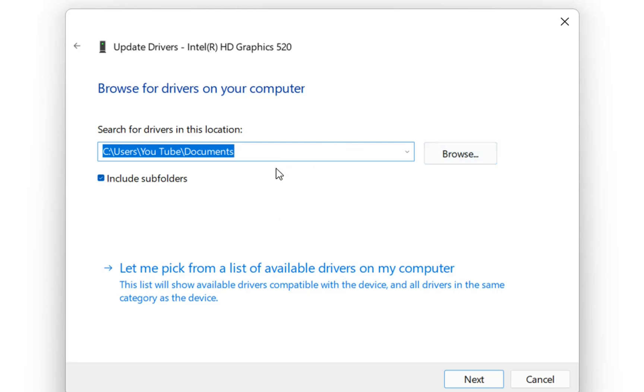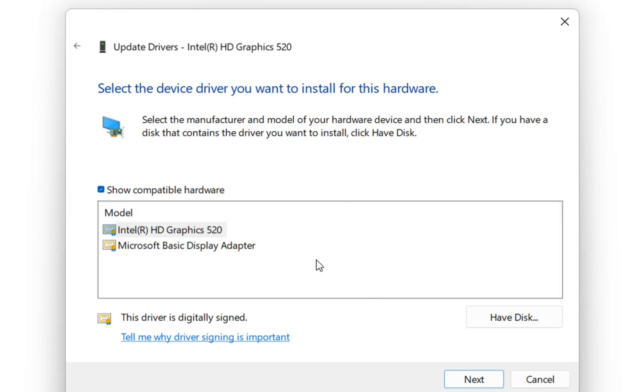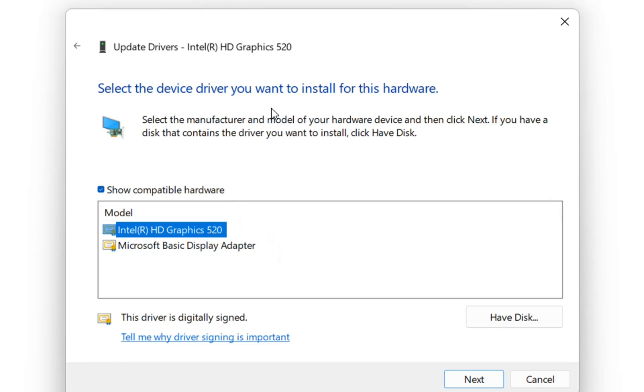One of them is by browsing to the location where your driver is and then you install from there. The other one is let me pick from a list of available drivers on my computer. We click over here and then you'll have the available drivers that you can install for this graphic card.